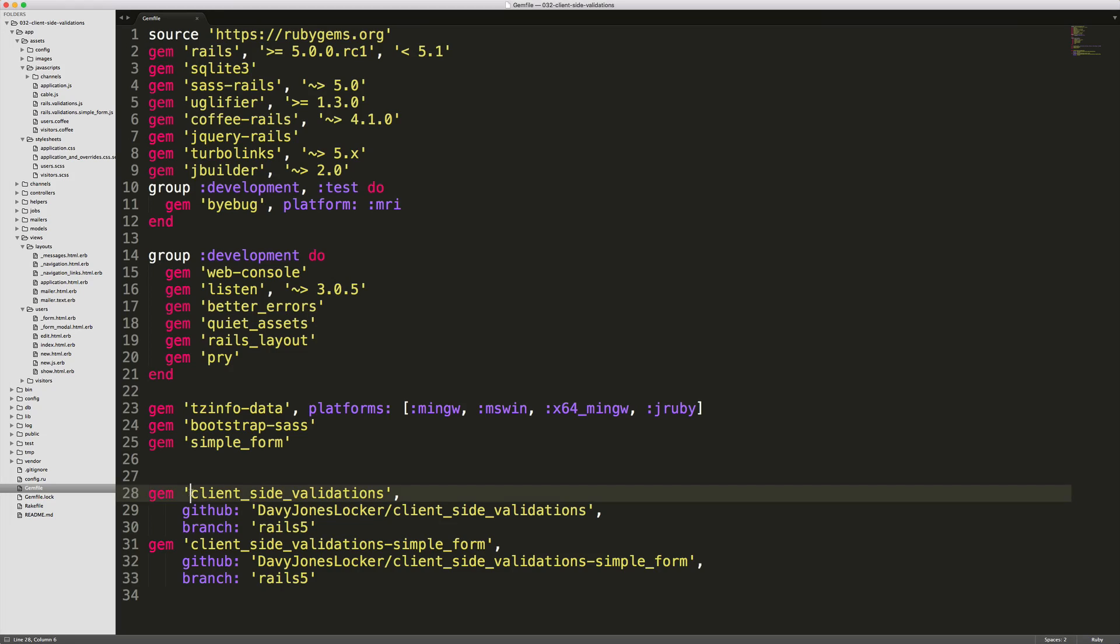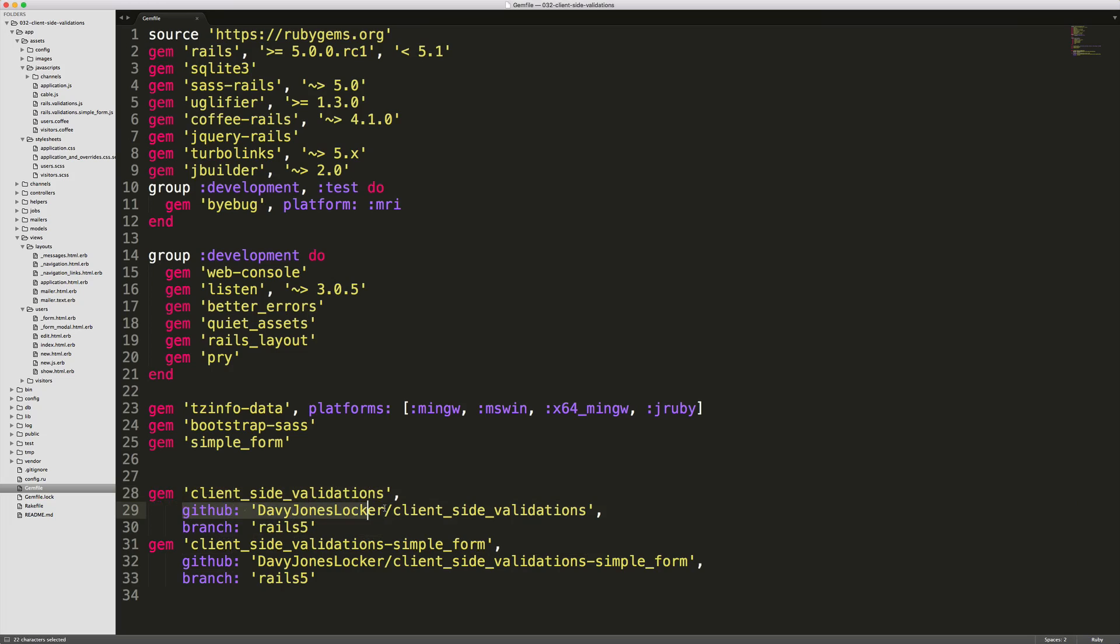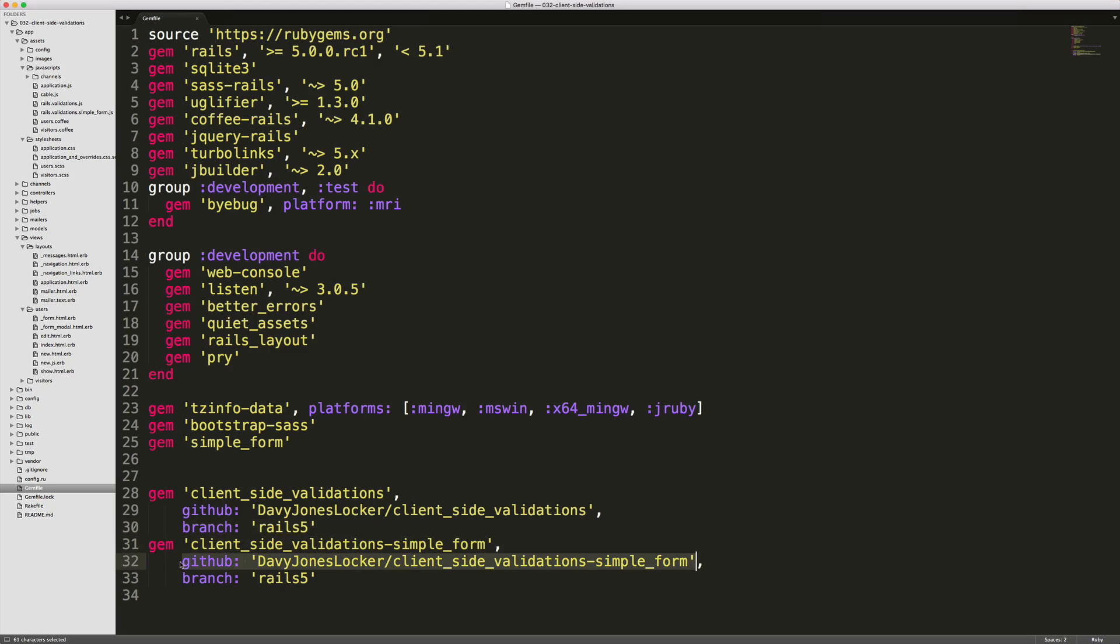So to get started, add the client-side validations to your gem file, and make sure that you're pointing to the GitHub repository, and you're selecting the Rails 5 branch. If you also are using simple form like I am here, you'll also want to add the simple form gem, and point to the GitHub repository, and select the Rails 5 branch. Make sure you bundle, and restart your Rails application.